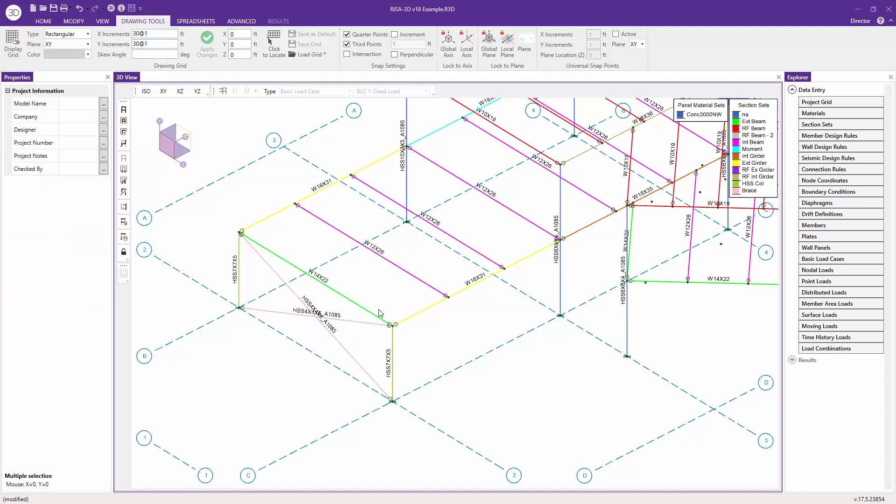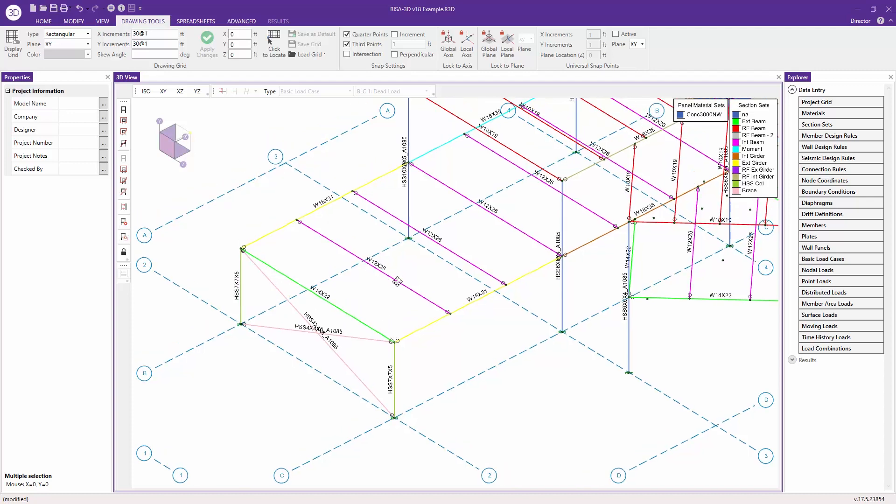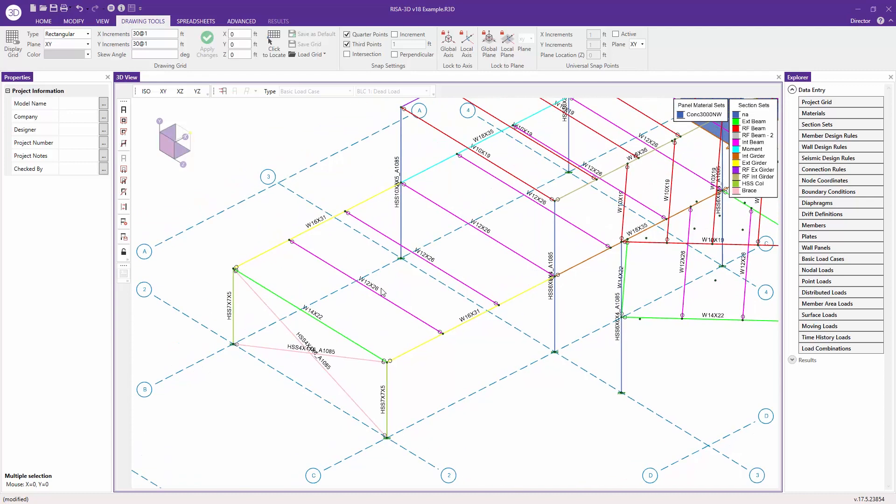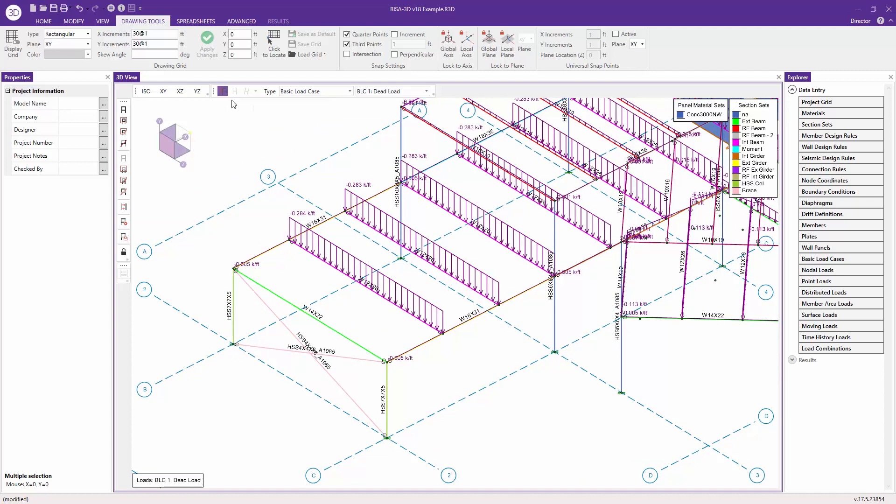This isn't only useful for member operations but also for changing and modifying loads. I'm going to enable the display of my loads, and here I'm looking at the dead load case.